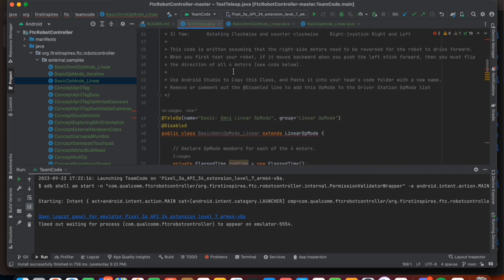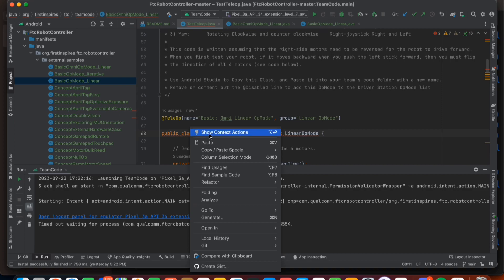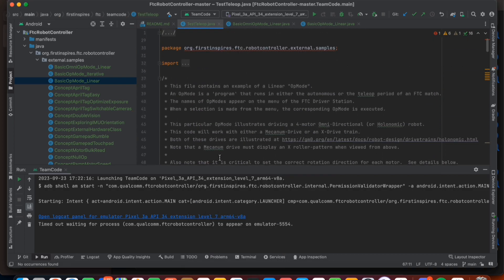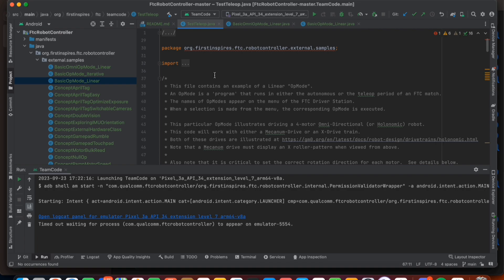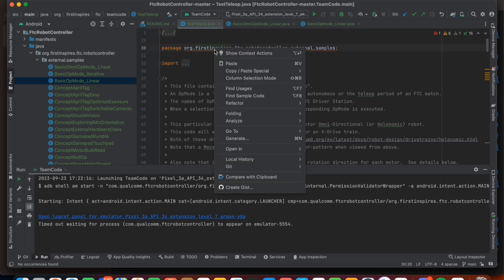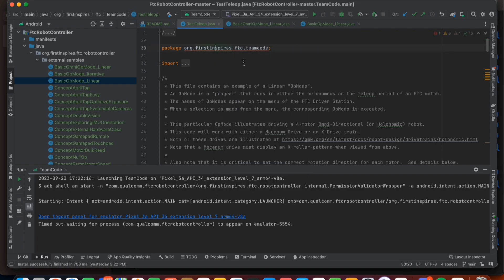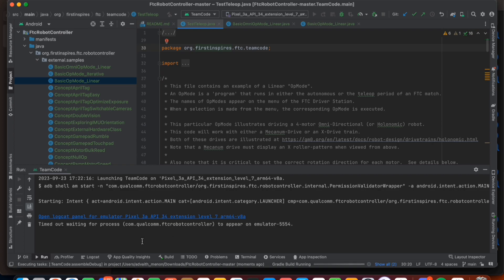Delete the line that says @Disabled, and change the name of the program by right-clicking on the line with a red underline, clicking Show Context Actions, and then pressing Rename Class — rename it from BasicOmniOpModeLinear to your desired name, such as 'TestTeleOp'. You now have a program that you can run on your robot by pressing the green Play Triangle.